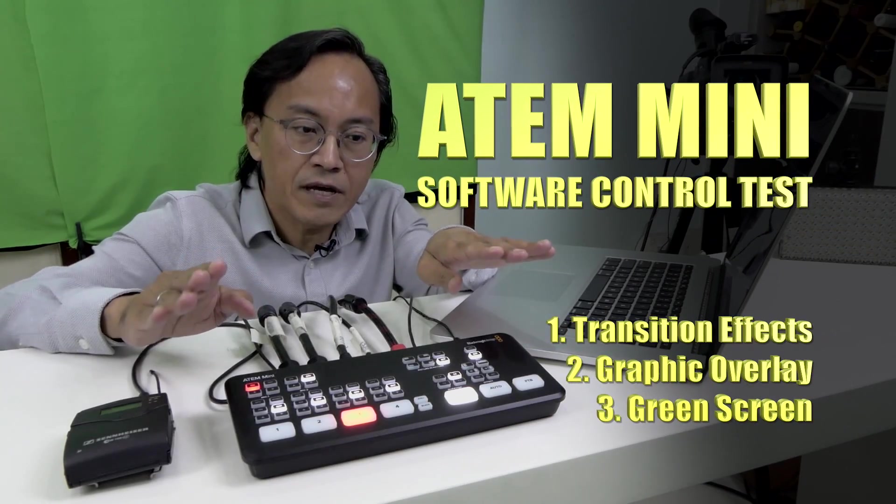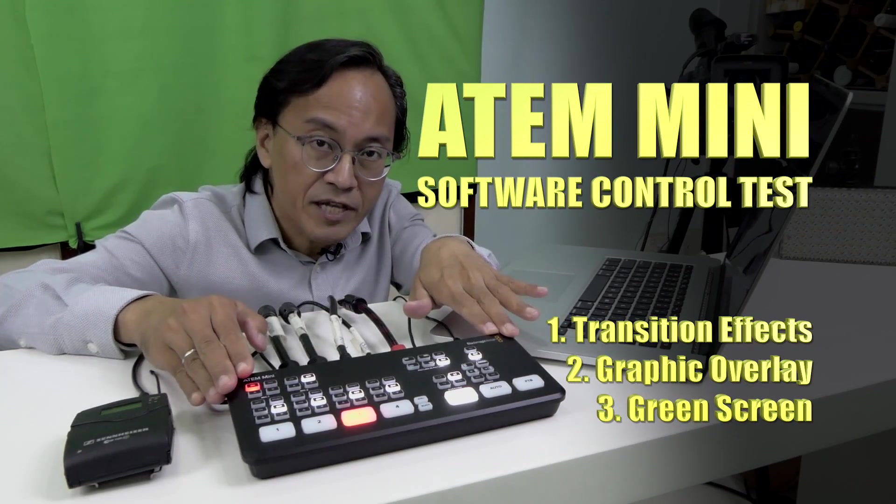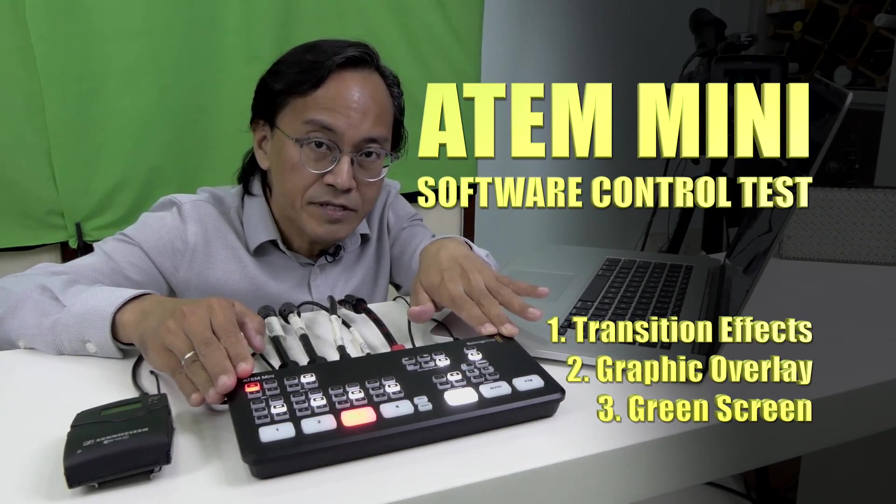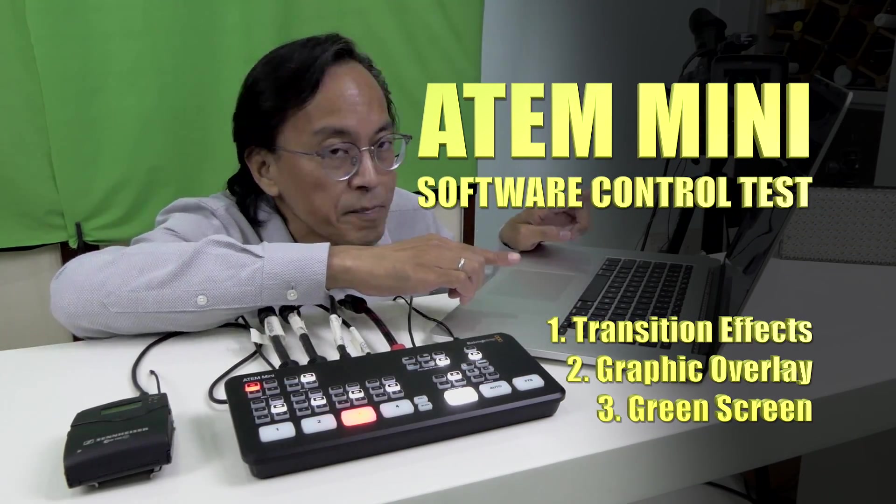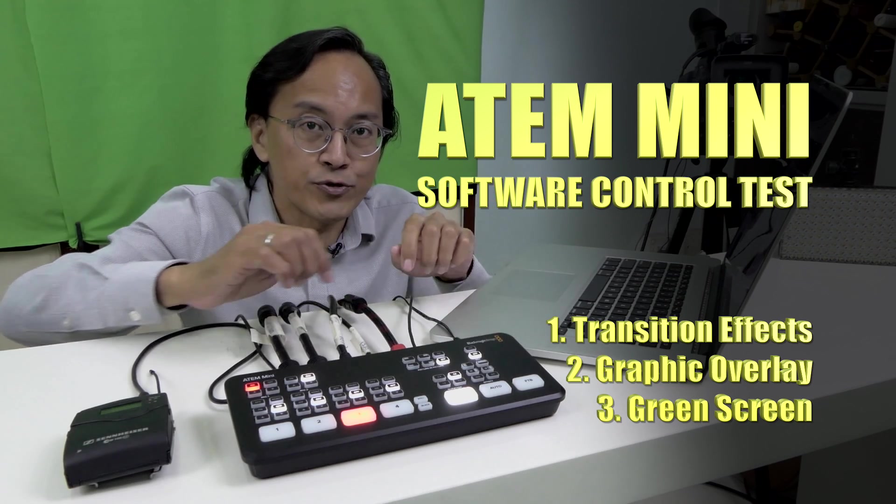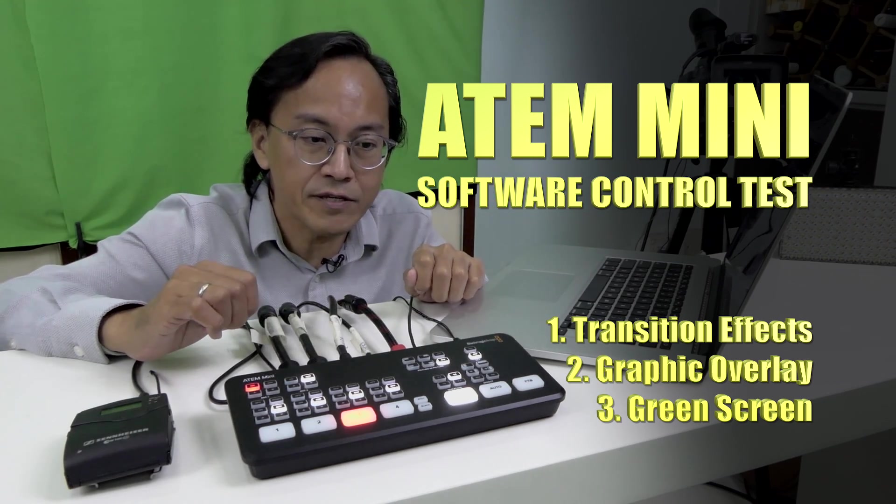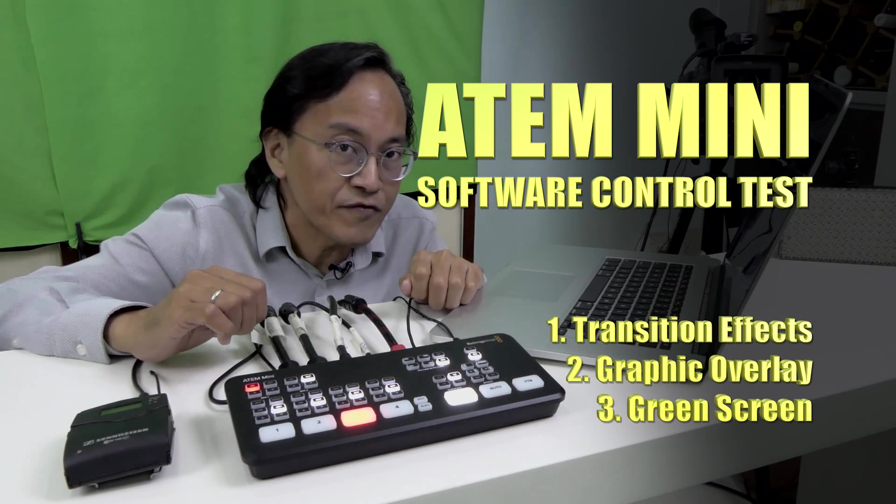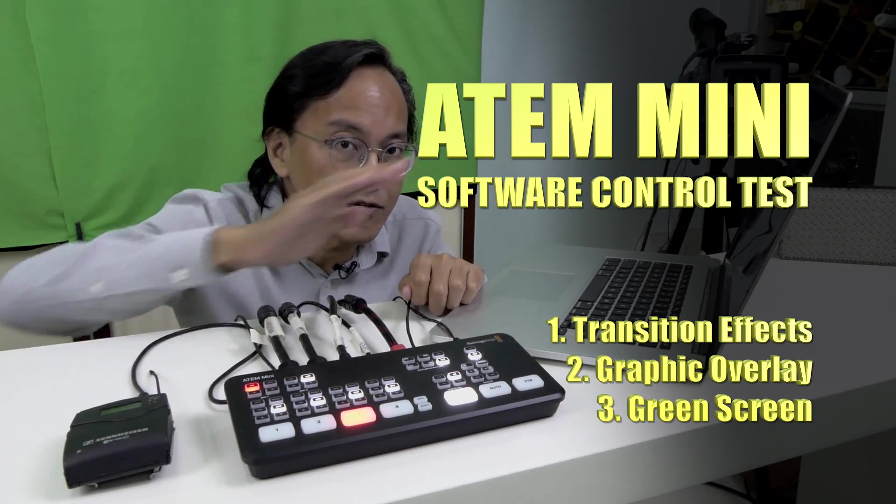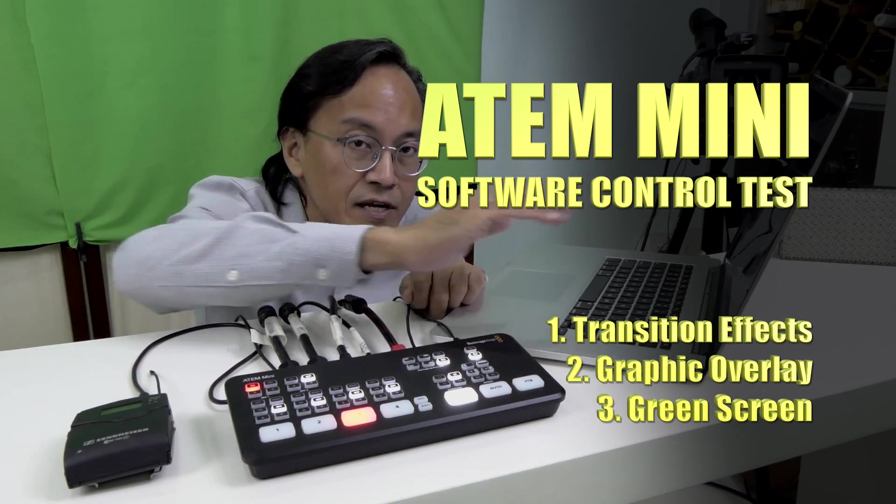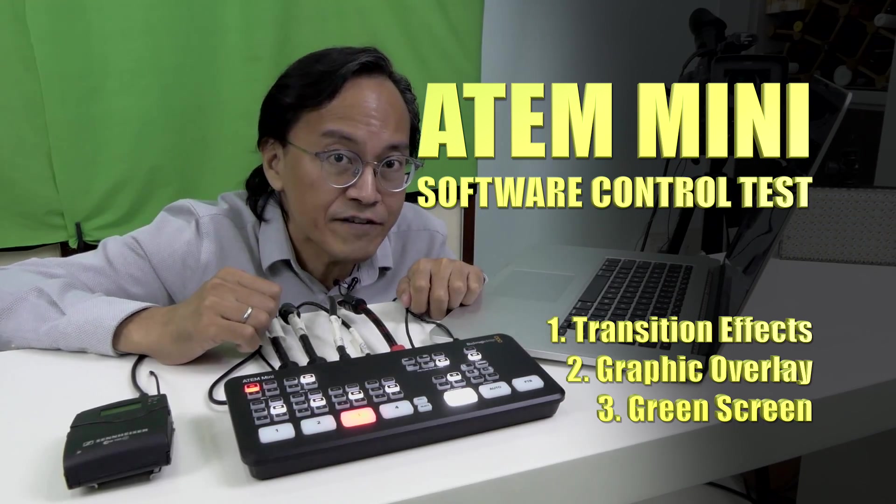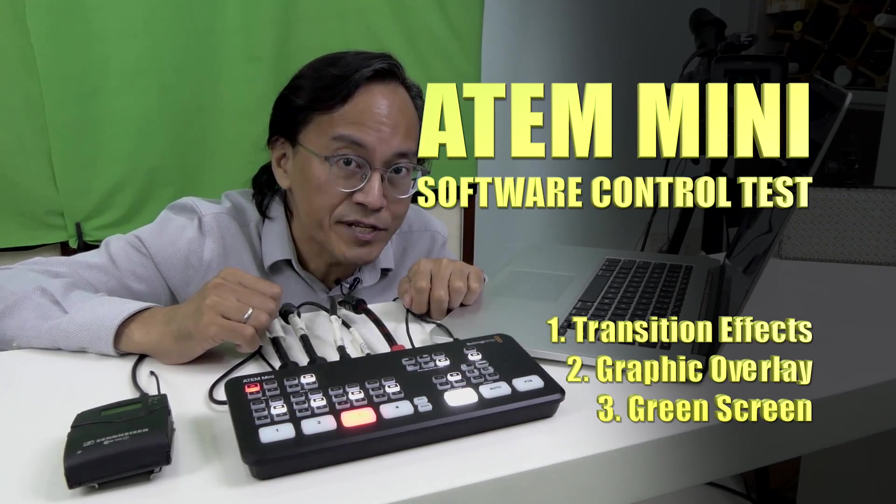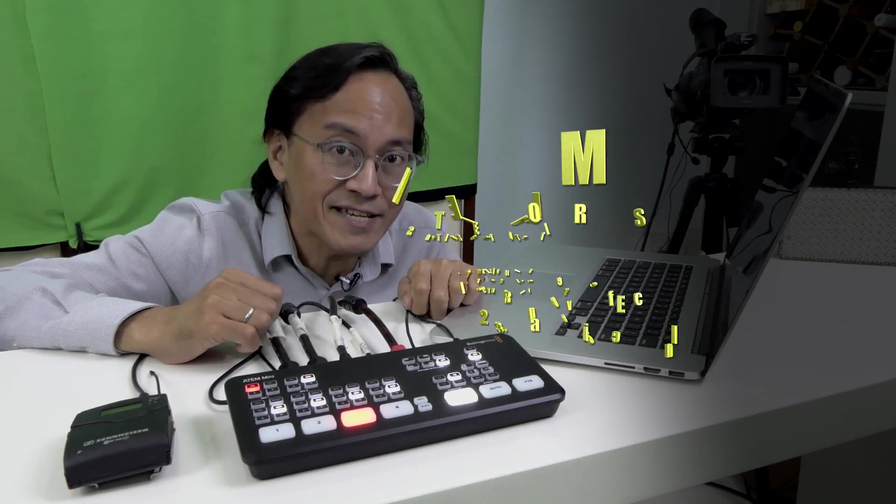I am about to document how I set up the Blackmagic ATEM Mini with the software control panel to do extra things like graphics and text overlay and live green screen chroma key.